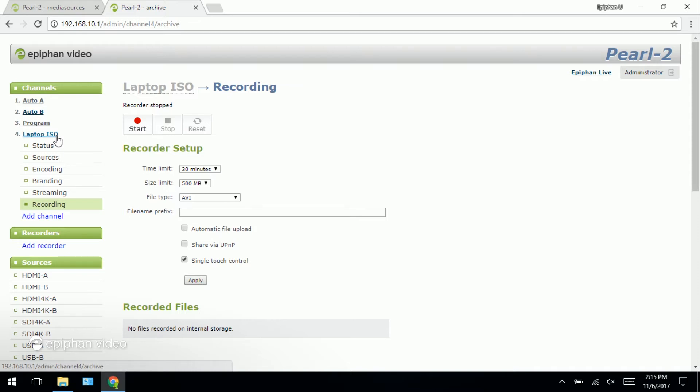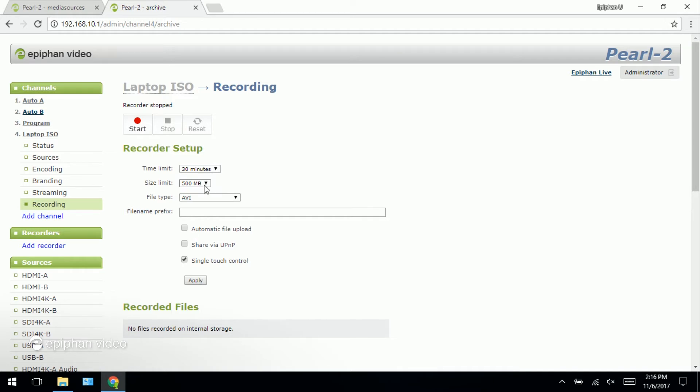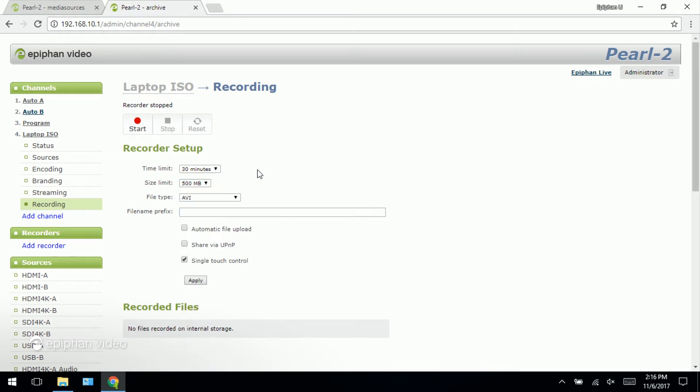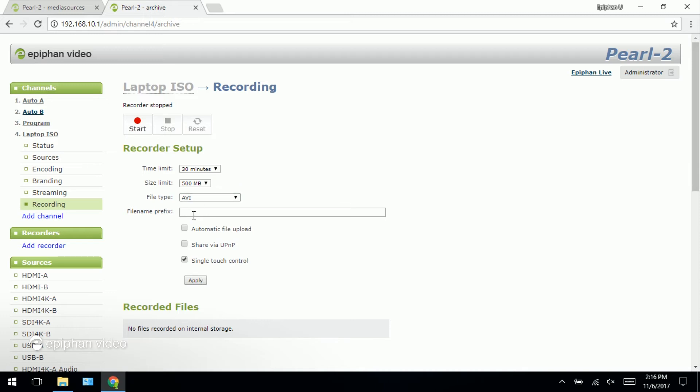You'll notice also here that there are other features that you can set like the time limit or the size of the file. And you can also set the file type like you could choose MP4, MOV and you could also do things like add a prefix to the file name. Now what's nice about setting the file size is that if you're doing a lot of recording over a long period of time you can have the files chunked into smaller pieces.